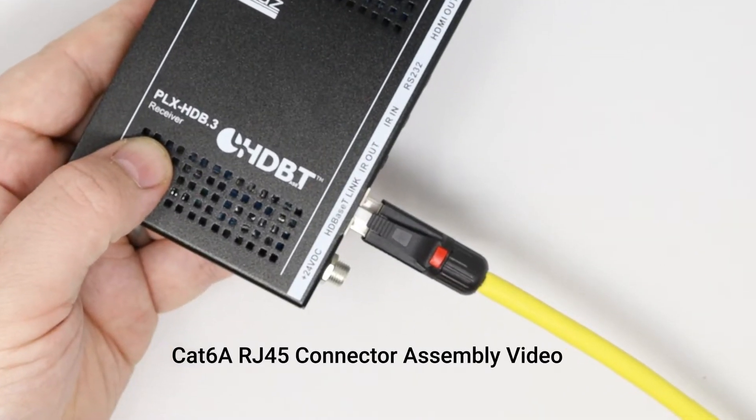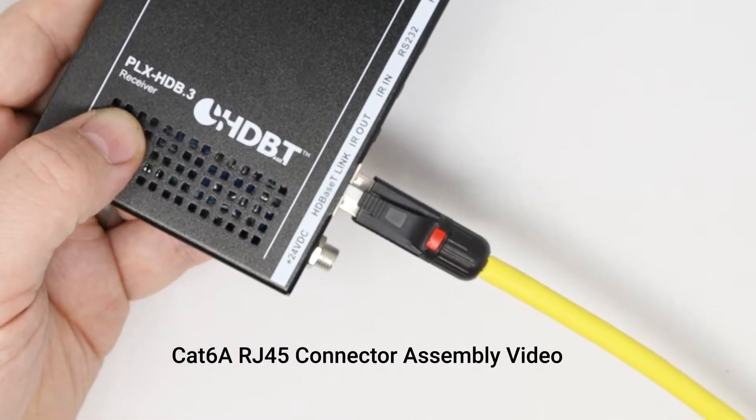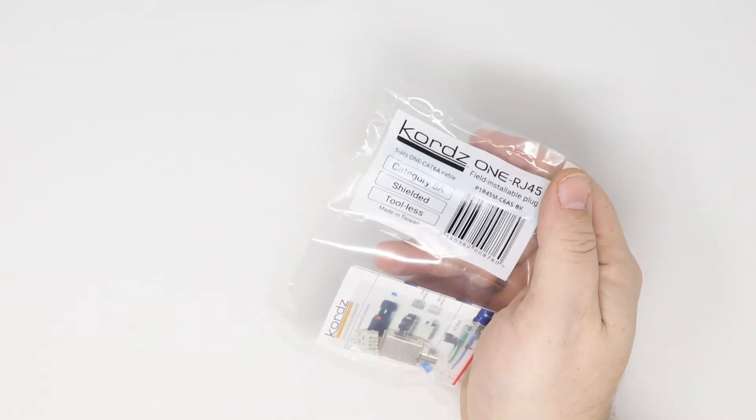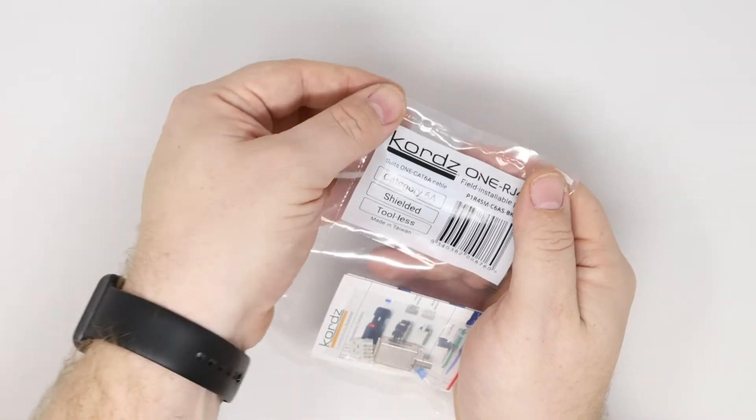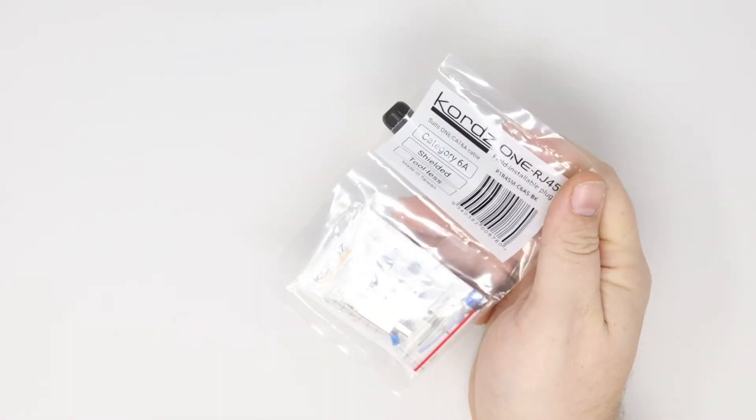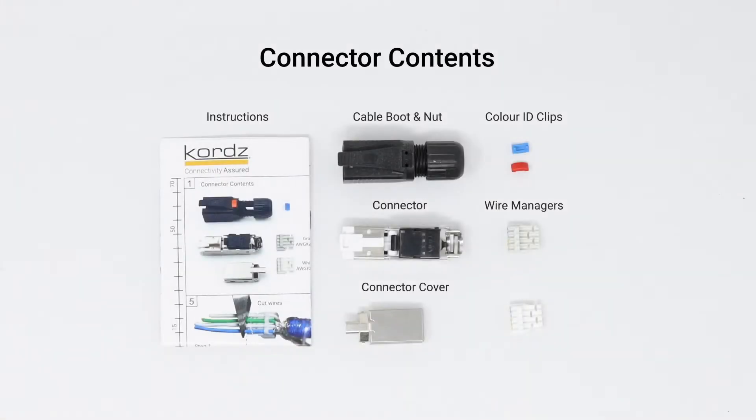Introducing the correct termination method for the Cords Category 6A RJ45 field plug for 10 gig applications. Open the bag and take out the component parts necessary to complete the termination as shown.